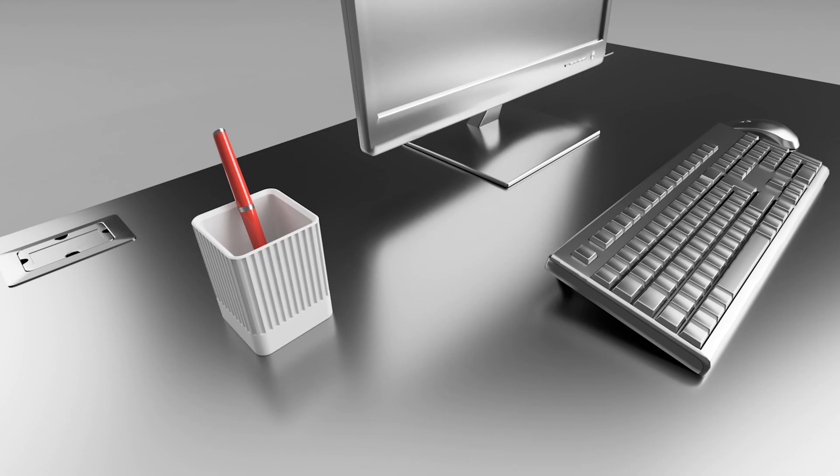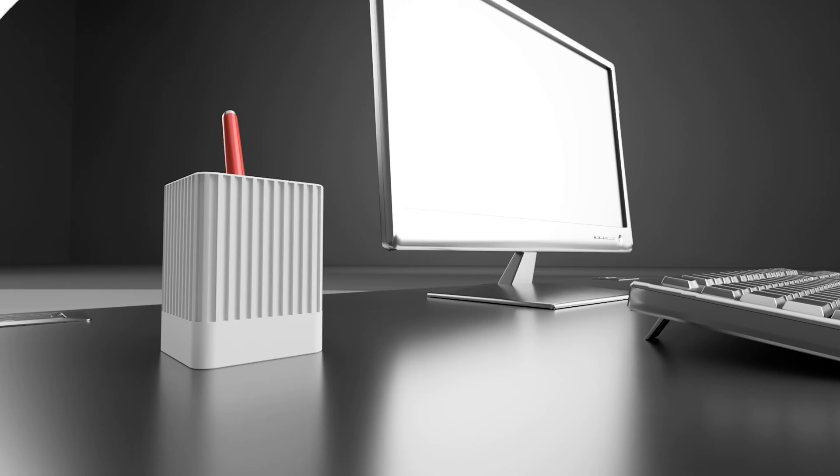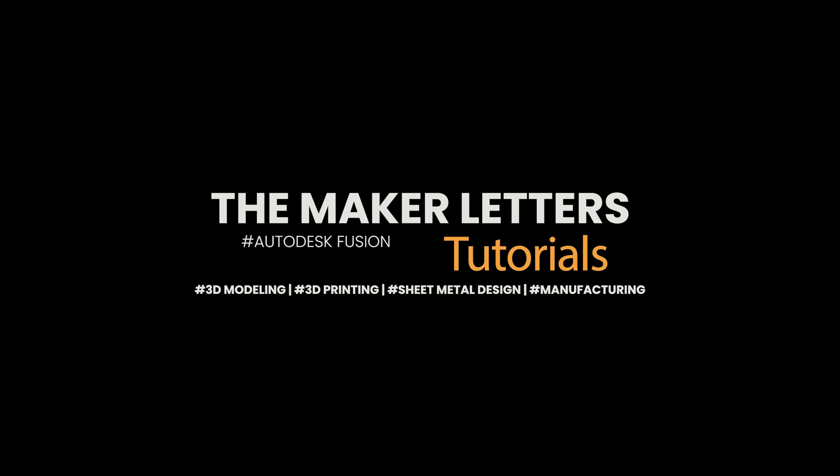Number one: if you enjoyed this fast-paced tutorial, subscribe to the Maker Letters. Every subscriber makes a big difference for a small channel like this. Number two: check the course description for extra details and discounts on 3D modeling courses and more. Number three: don't miss the highlighted playlist for free Fusion tips and tricks. Thank you for watching, and I'll see you in the next video.